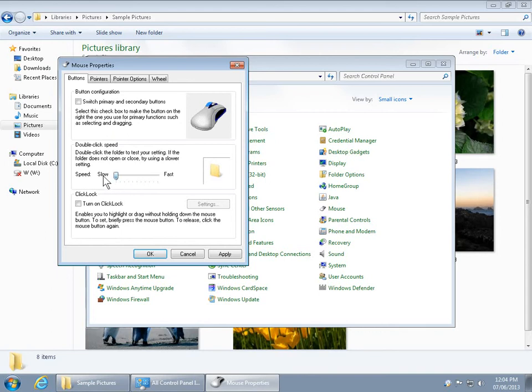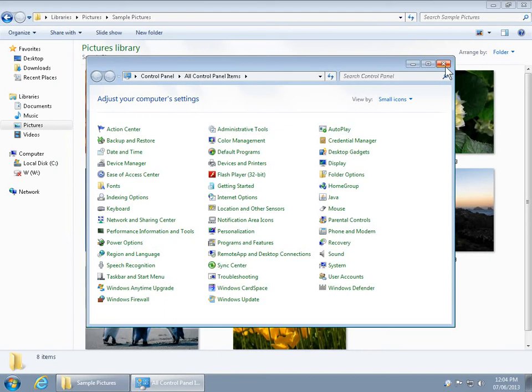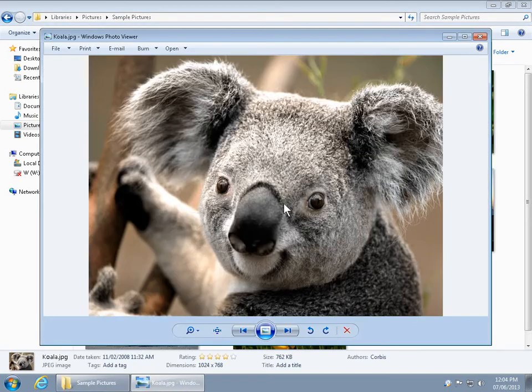So, all the way to slow, click OK, close the Control Panel, and then you can do a leisurely double-click, not worrying about how fast you have to go, and everything will be fine.